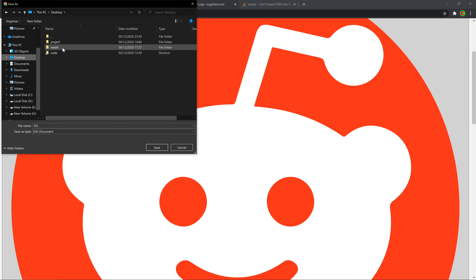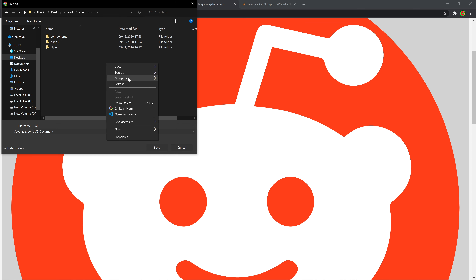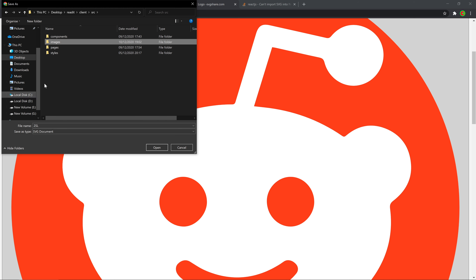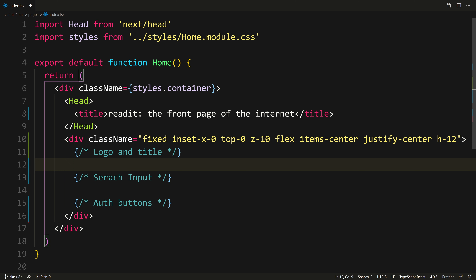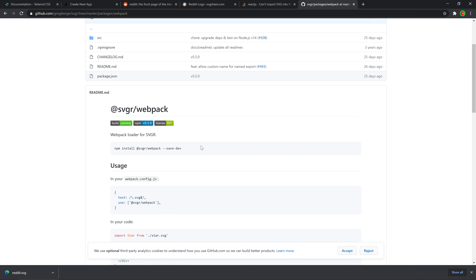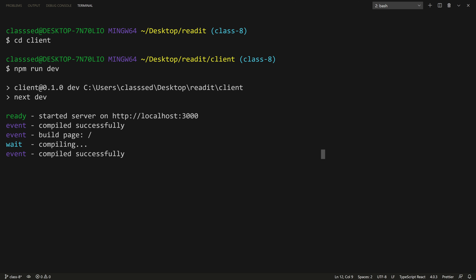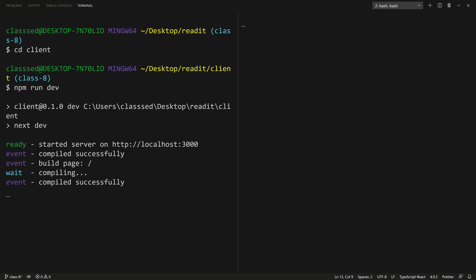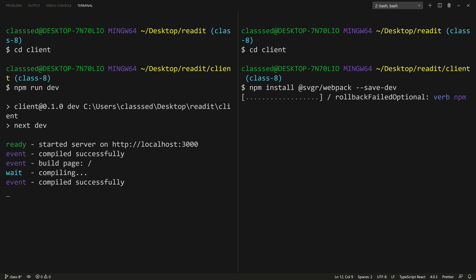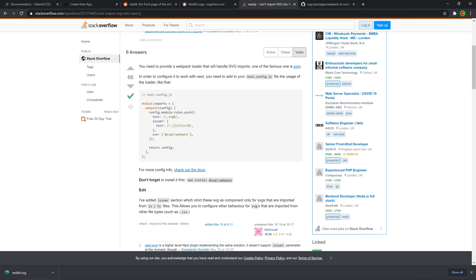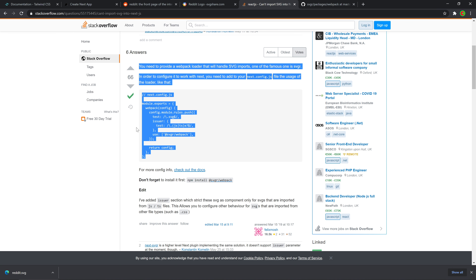Go to the project on the desktop, go to Reddit, client, source. I'm going to create a new folder called images and save the image there, calling it Reddit. To use SVGs inside of Next.js, we need to install a webpack loader — @svgr/webpack. Let's open the terminal, cd into client, and paste that in to install. We need to configure it by adding it to our next.config.js file, which we don't have yet, so we can just create it.